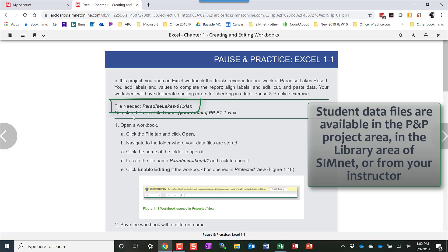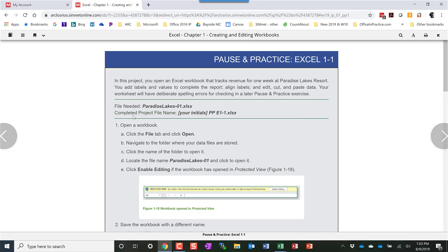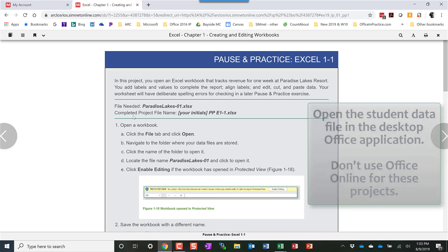The student data files are also available in the library in SimNet and also your instructors would have those available for you. Do that first and then make sure you open that student data file in the desktop application of whichever Office application you're using.